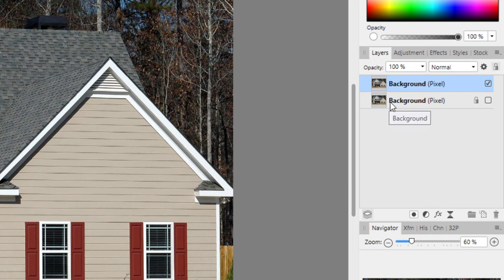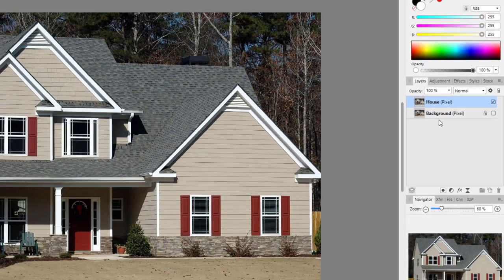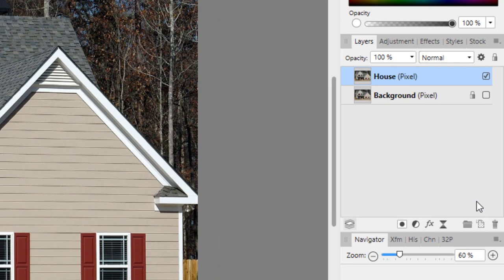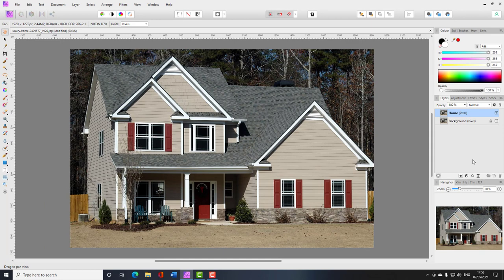I'll rename the copy so we know it's the copy and not the original. Now we're going to add a new layer. Most people would say add a new pixel layer by clicking the icon at the bottom and add a gradient to it, but the trouble with that is you cannot come back and edit that gradient later on — you'd have to redraw it every time.